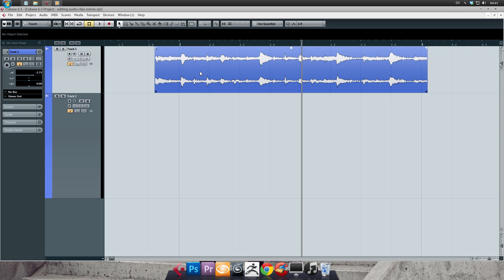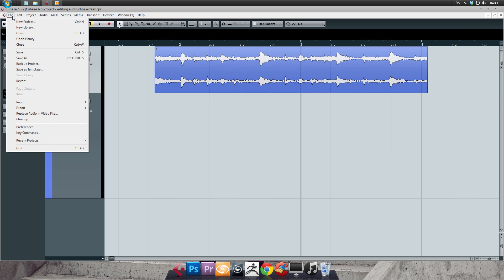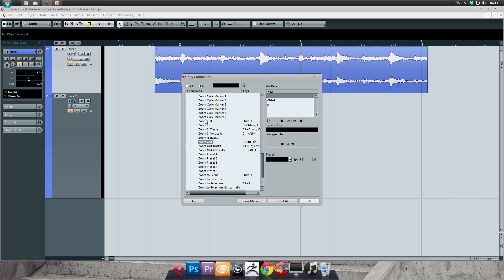Open the file menu and then select key commands. It's in the bottom. Now click in the search field and type zoom in. When it shows up simply type in your preferred key for zooming in and click assign. Mine is set to T.